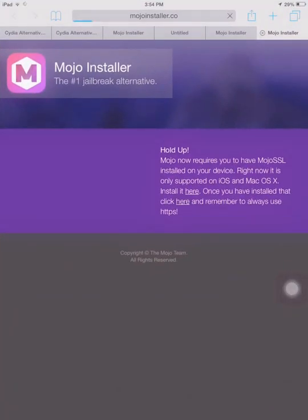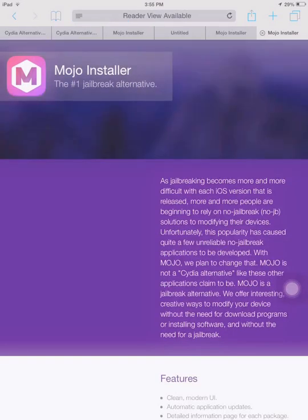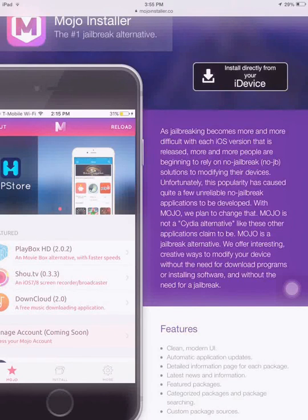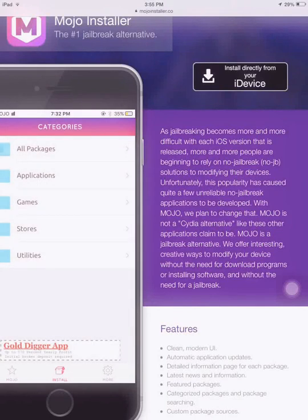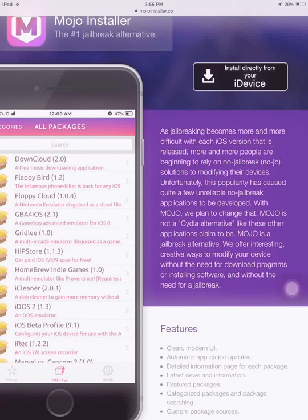Here is the Mojo SSL app with a message that says: As jailbreaking becomes more and more difficult with each iOS version that is released, more and more people are beginning to rely on non-jailbroken solutions to modify their devices.